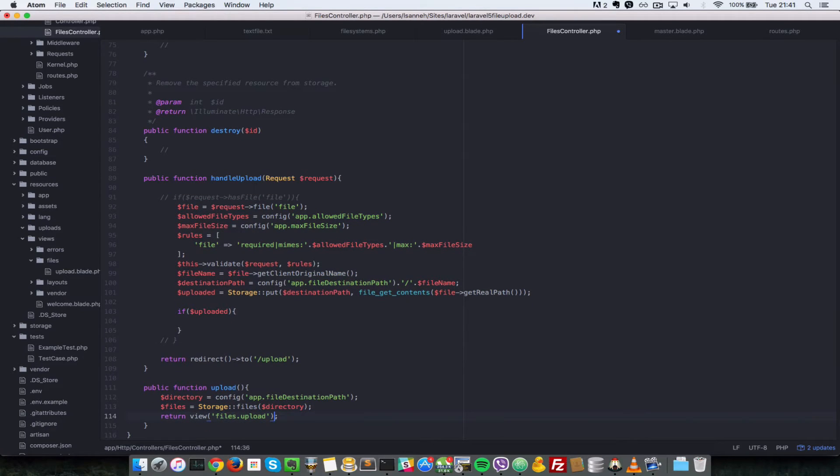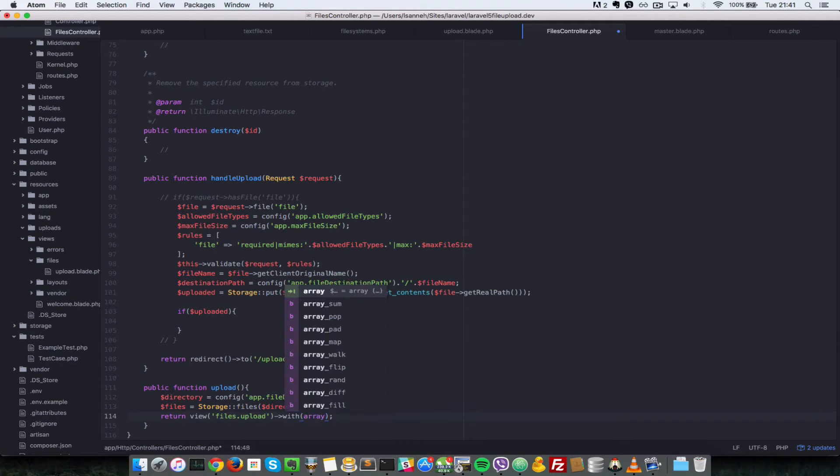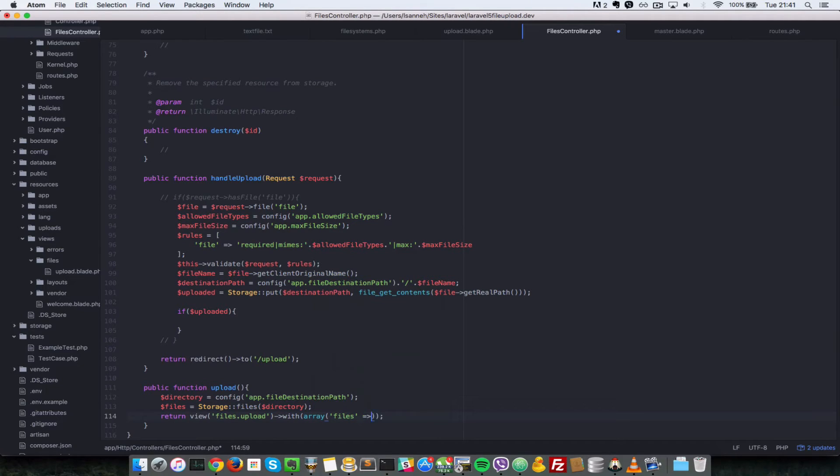Next when you're returning this view, we're going to pass in a variable. How you do that is you scroll with at the end here and then you pass it an array. The key of the array will be files and value as well will be files.